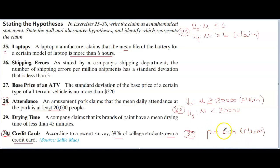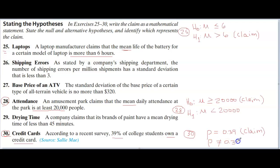Every claim has a counterclaim, so we state the opposite. The opposite of being equal to 0.39 is not equal to 0.39 — that will be my counterclaim. Now label the two claims: anything with equal is H0; anything without equal is H1 or HA.